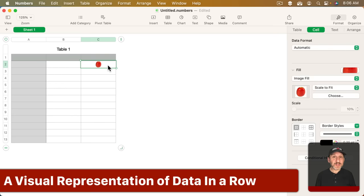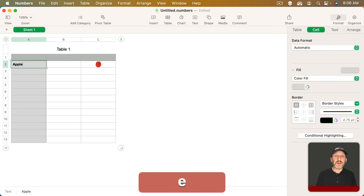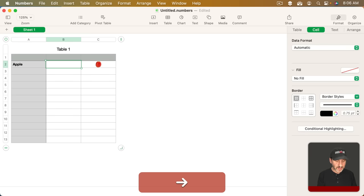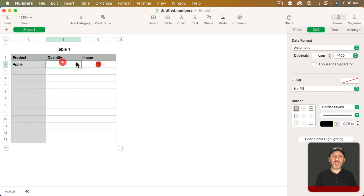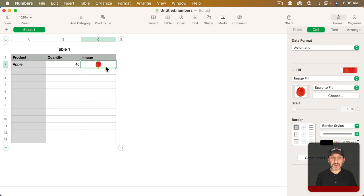But that doesn't mean it's not useful. For instance in this table here I could have a product name, like something like a quantity, and then an image here. So I can use this blank cell here with an image on the background as kind of a visual aid to see what's actually there.